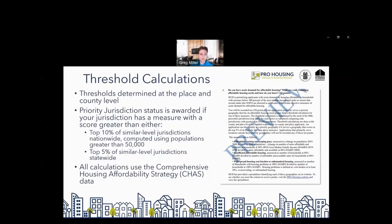Thresholds are determined at the place and county level. Priority jurisdiction status is met if you meet the threshold for any one of the three measures. You can meet that measure by either being within the top 10% nationally — computed using only jurisdictions with populations greater than 50,000 — or by being within the top 5% of your state with no population cutoff when computing those thresholds. All these calculations are done using the Comprehensive Housing Affordability Strategy data, which are HUD special tabulations of American Community Survey data and are available on the website.